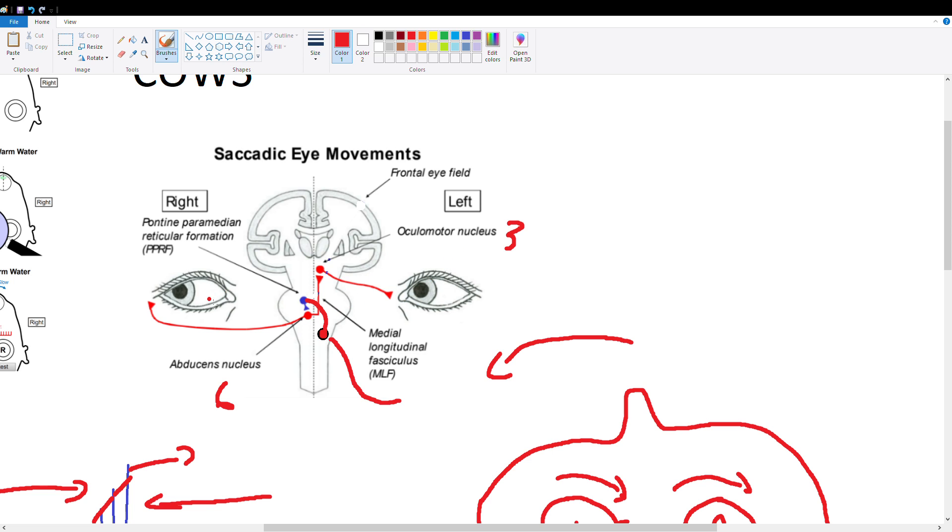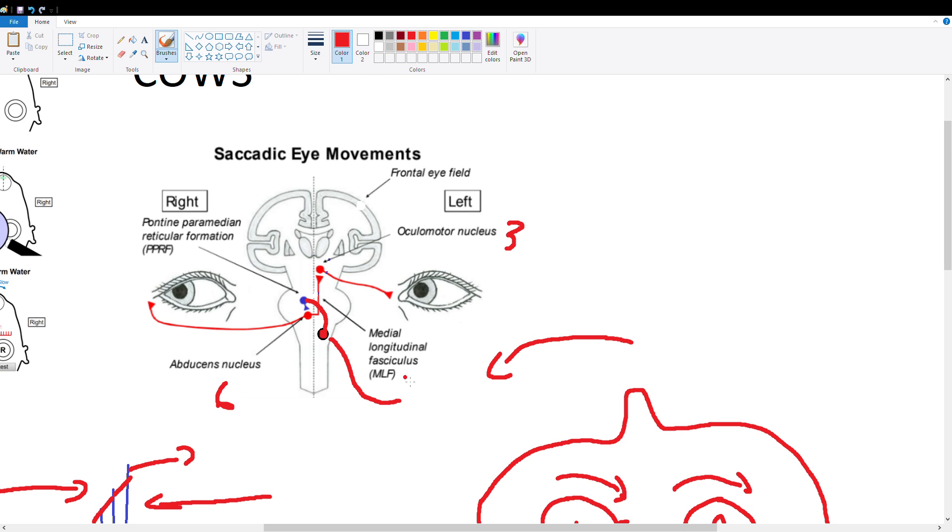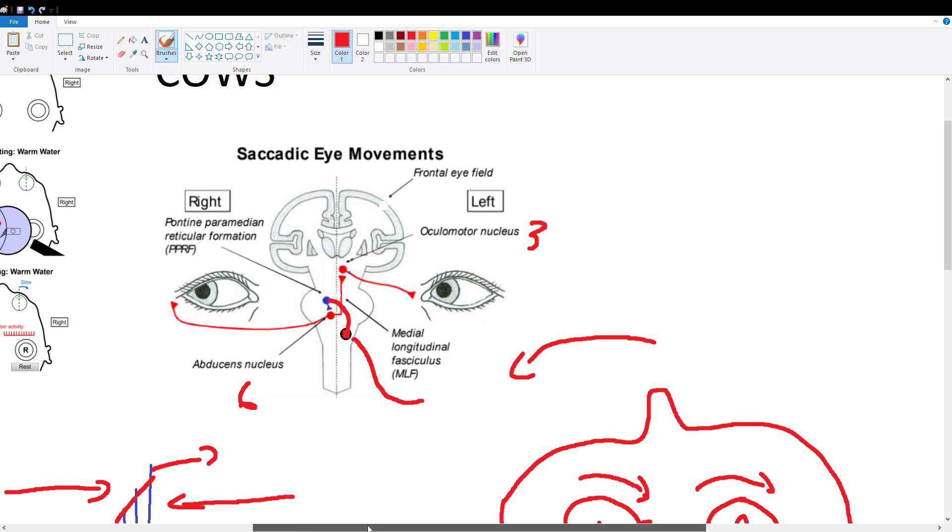Okay, so our eyes are going to move to the right because our left vestibular system was activated. This might be a little confusing, so remember to go through this diagram a couple times to make sure you understand it.